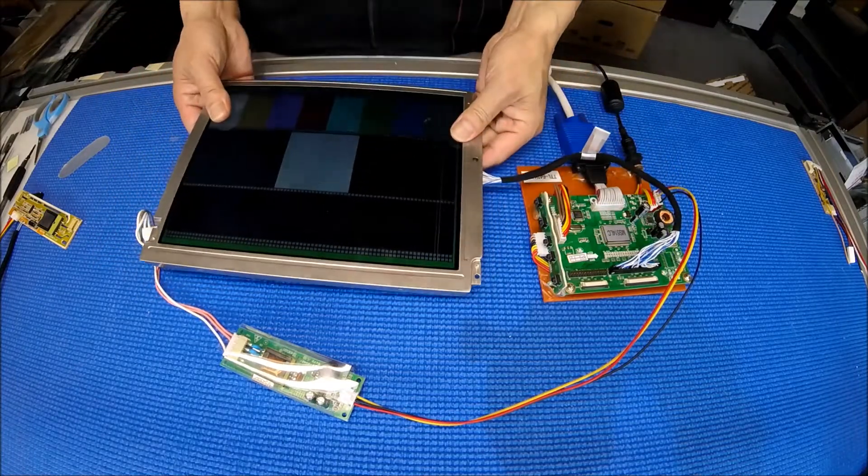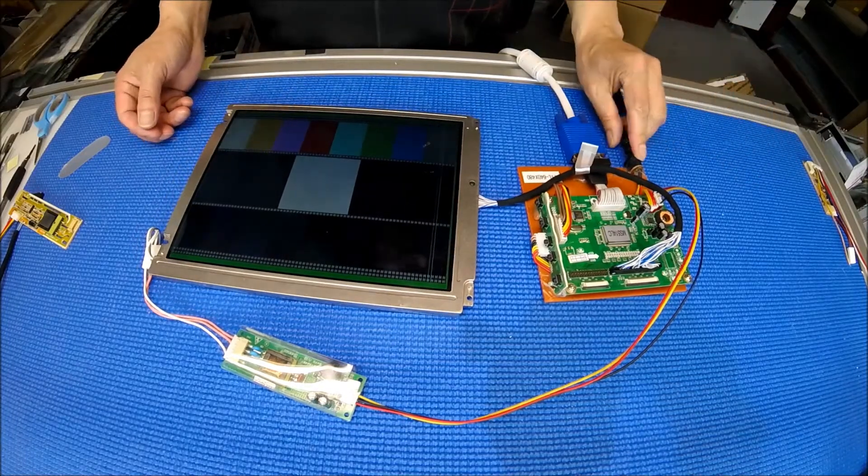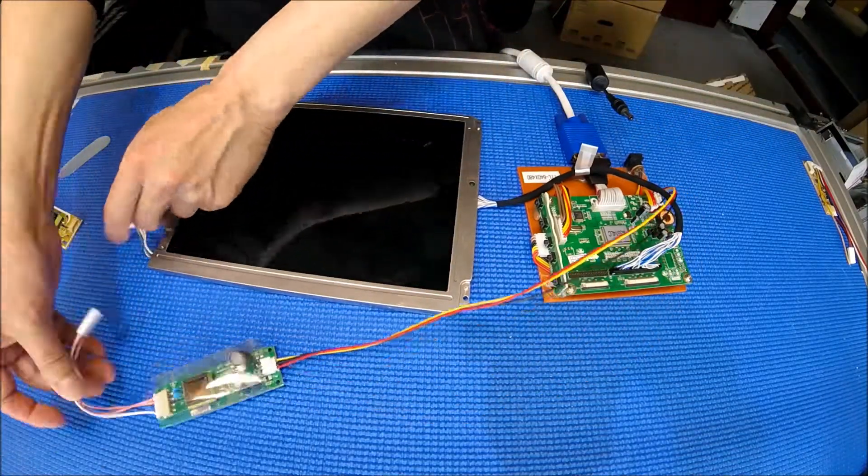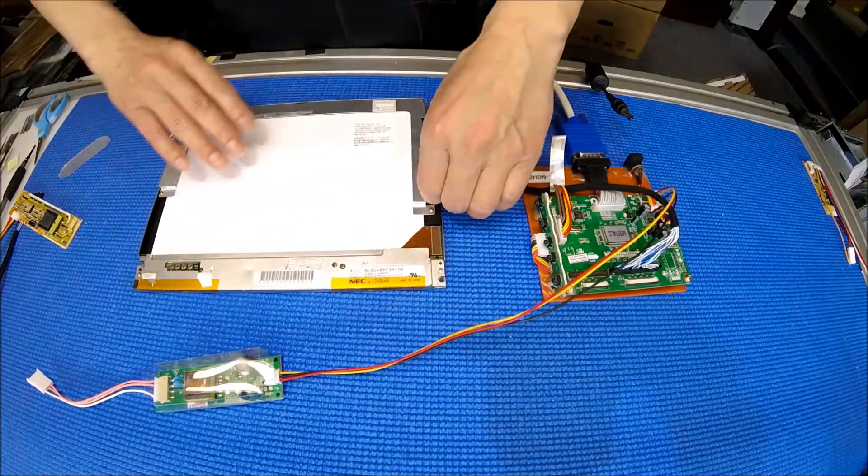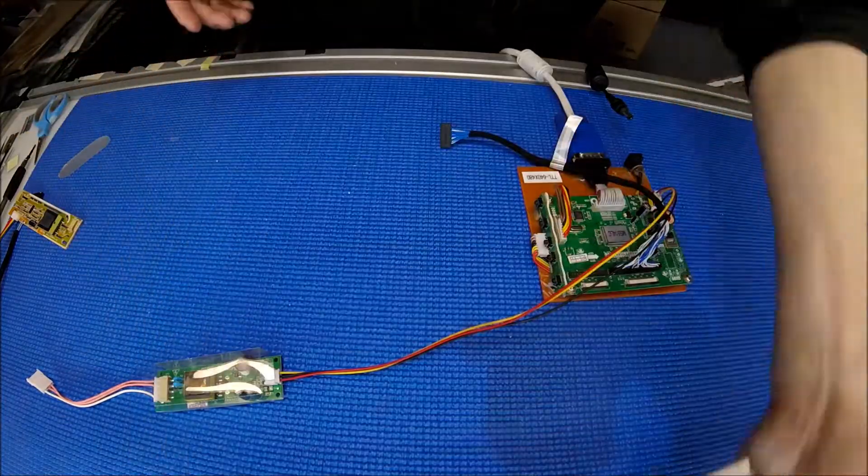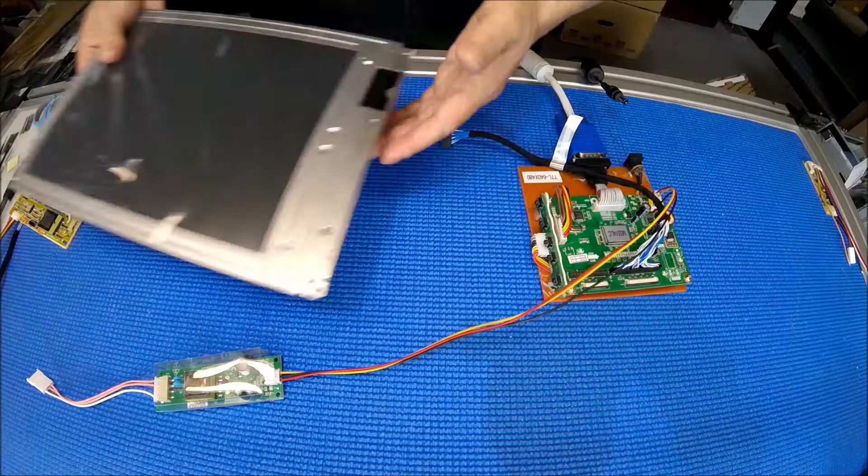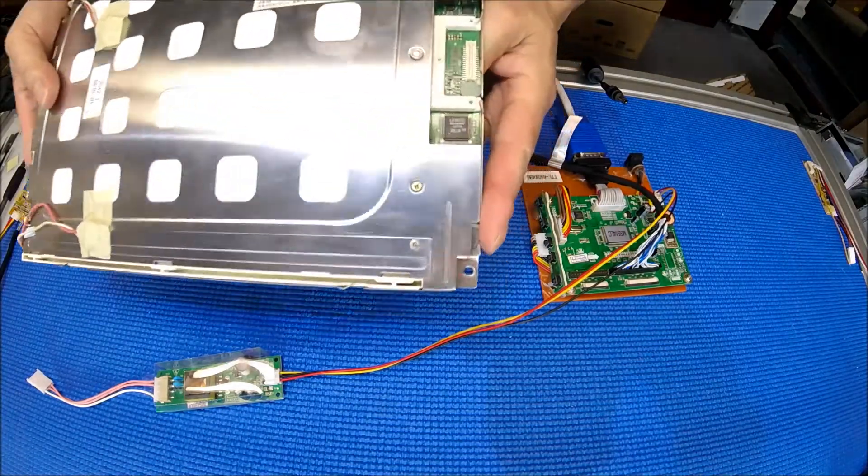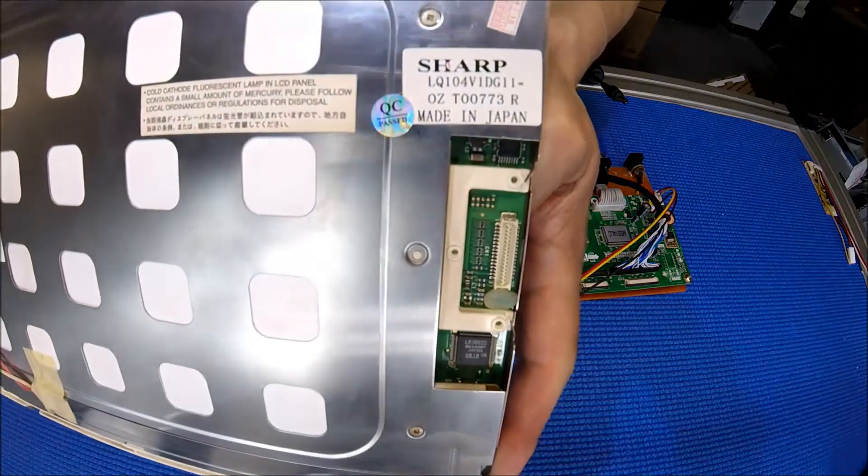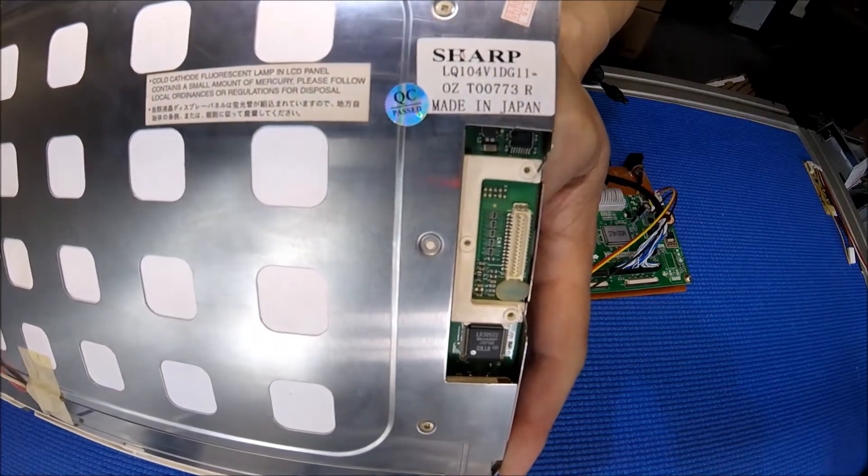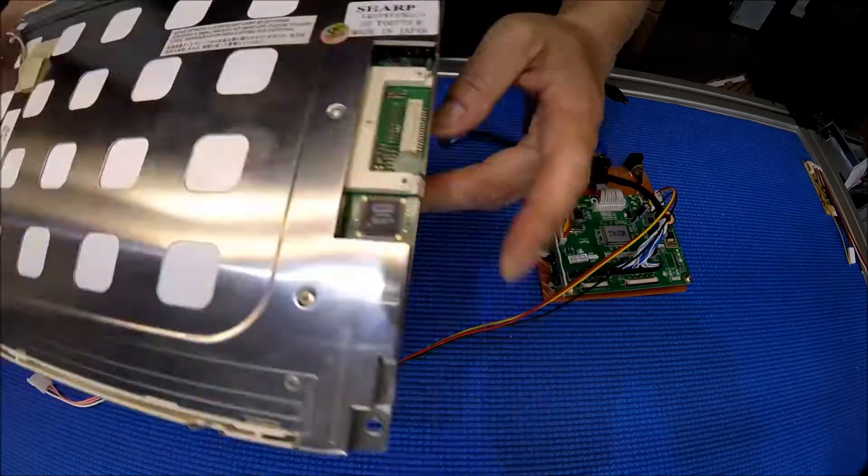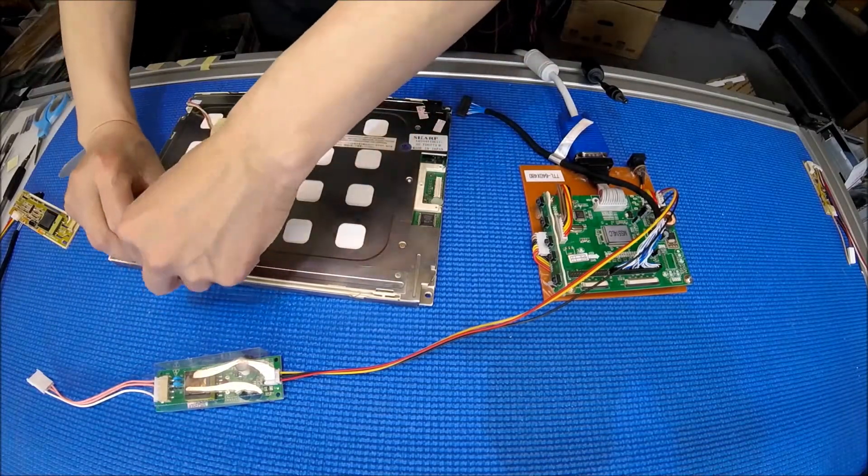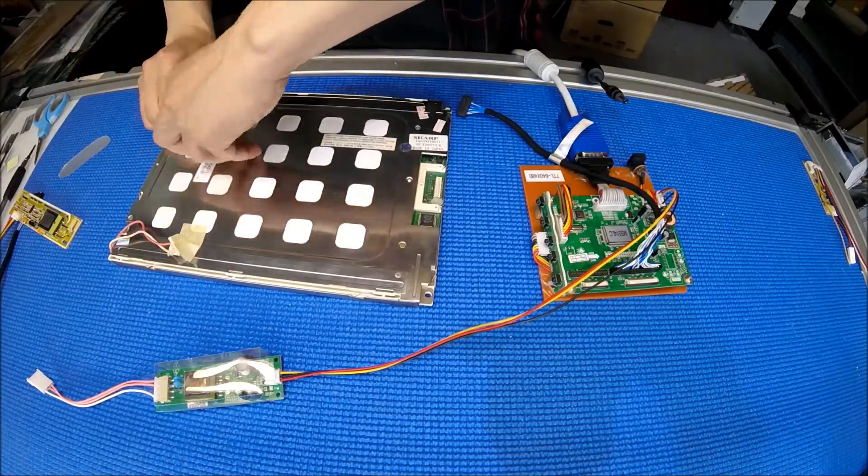Anyway, this is how easy it is to test. And you can also test a different screen. I have another Sharp screen here. This one - see? Sharp, 10.4 inch. Screen number LQ104V1DG11. Two lamps.